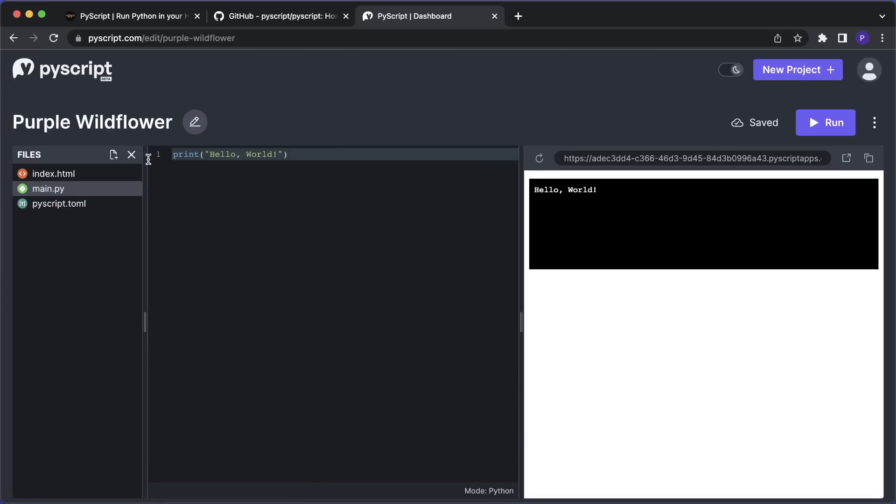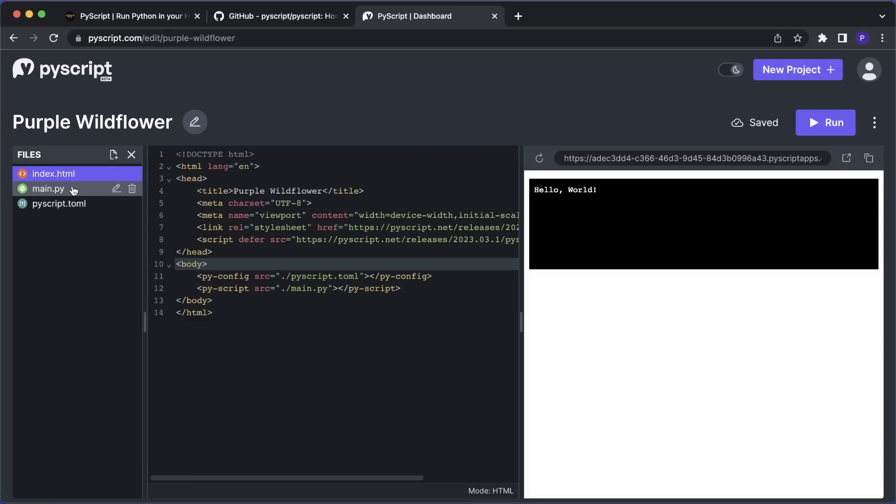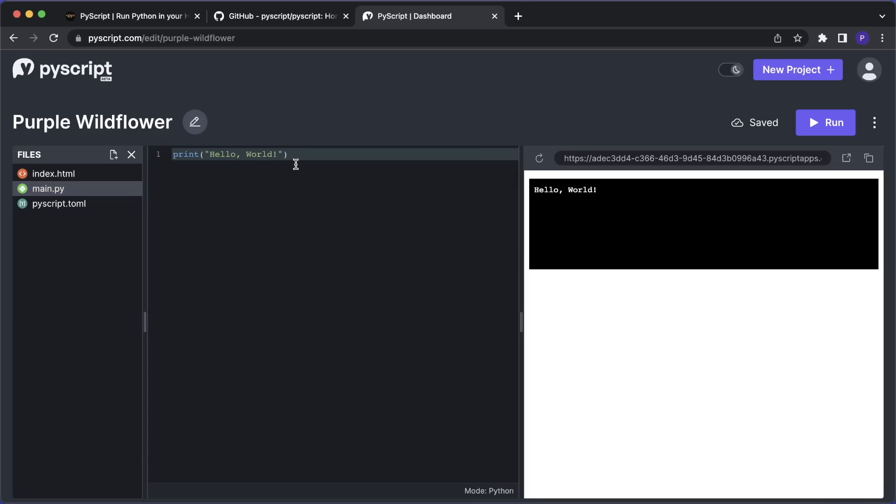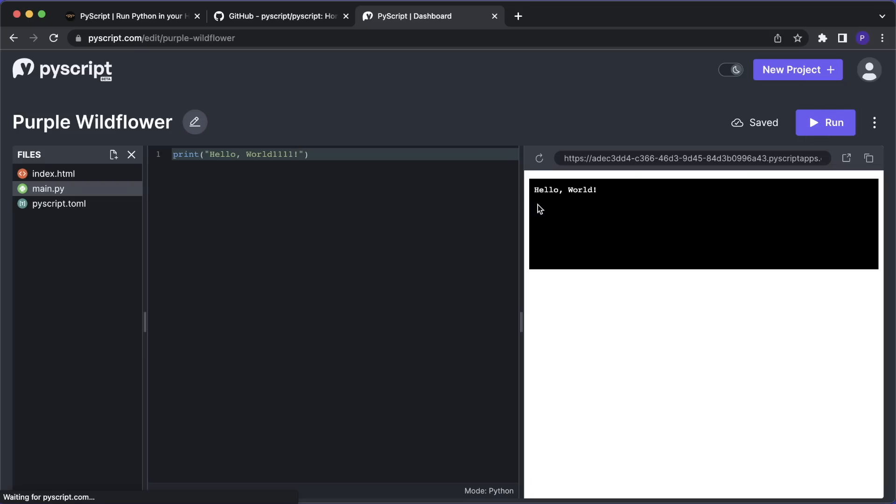So this initialized a new project with three files. We have a main.py file, an index.html, and an empty PyScript.toml file. And as you can see here, we get an editor in our browser where we can write our code. And on the right side, we have a preview of our website. So for example, if we change the text in here, then this will be auto saved. But in order to refresh the page, we have to click on run. So here you can see the updated output.